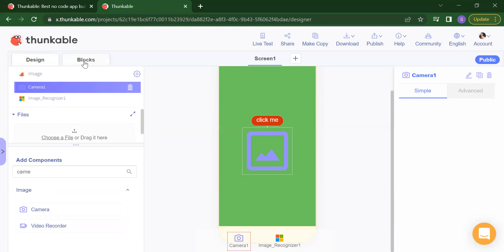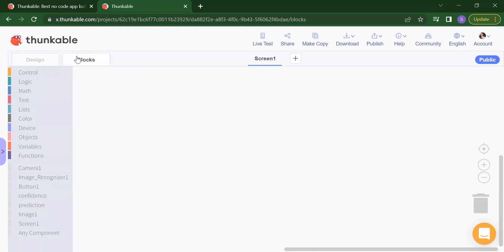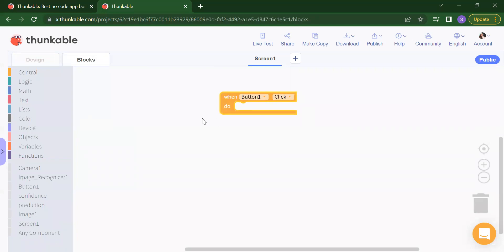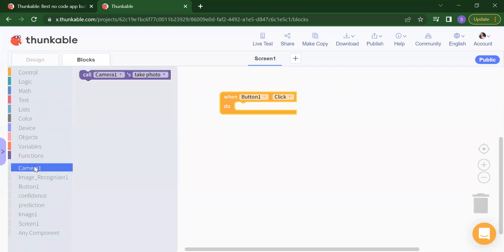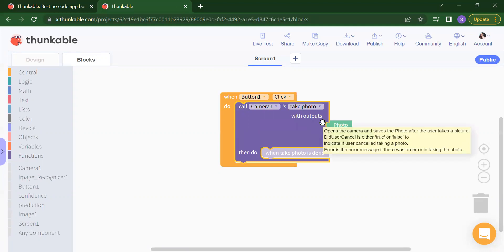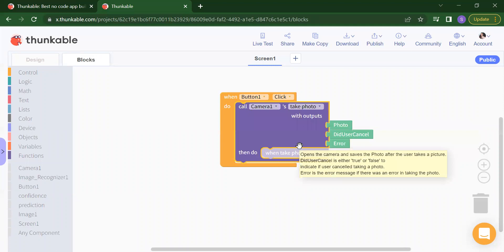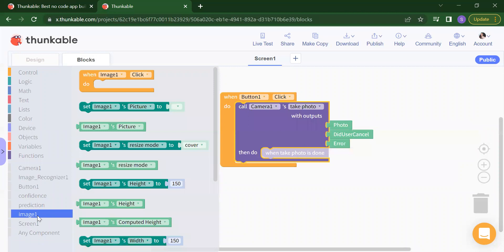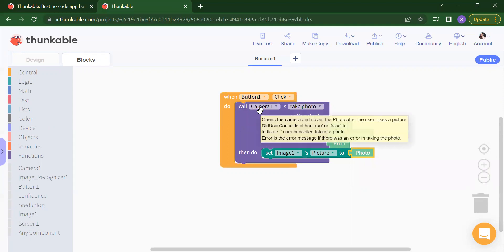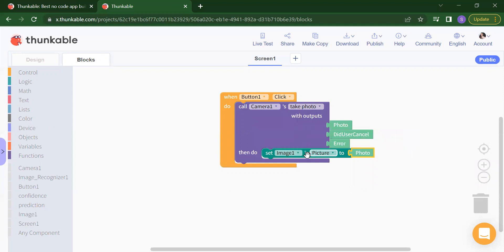Now how you will add your coding part — we have two things: Design and Blocks. Click on Blocks. First thing we want: when I click on the button. Find your button and drag and drop 'when button is clicked'. When button is clicked, the first thing we want is to open the camera. What will happen: camera will capture the photo. Once your camera captures the photo, that photo we want to set to our image. Click on image, set image picture, and whatever the camera captures we will set that photo here.